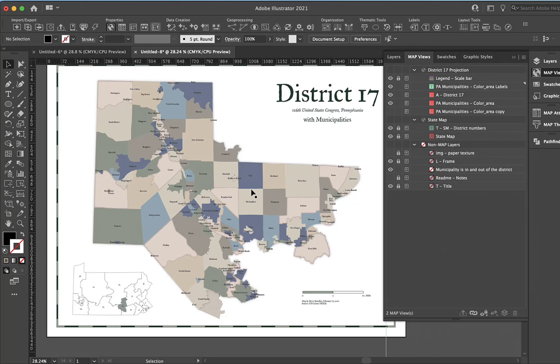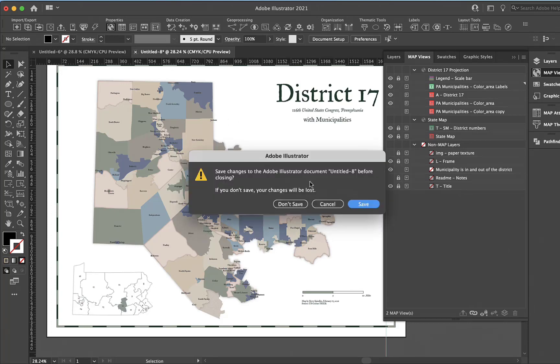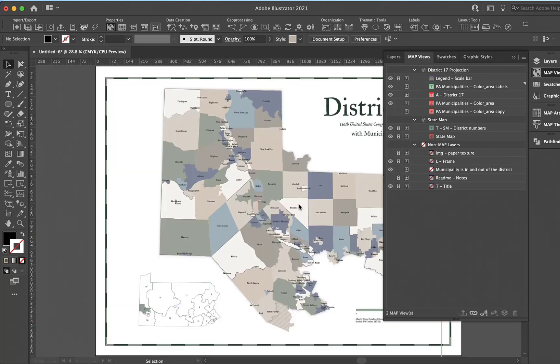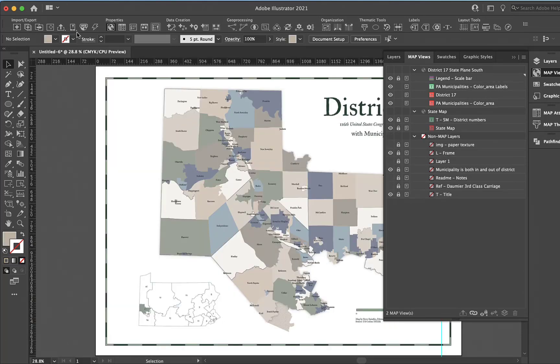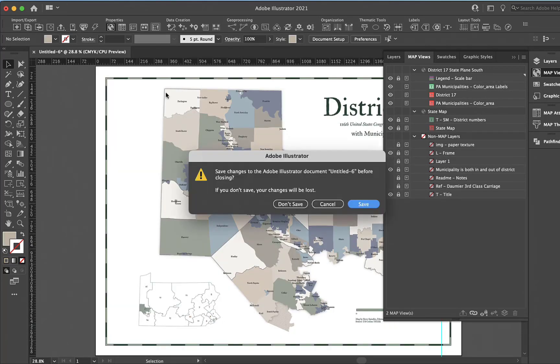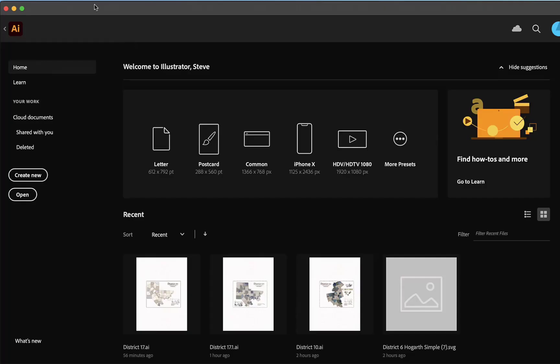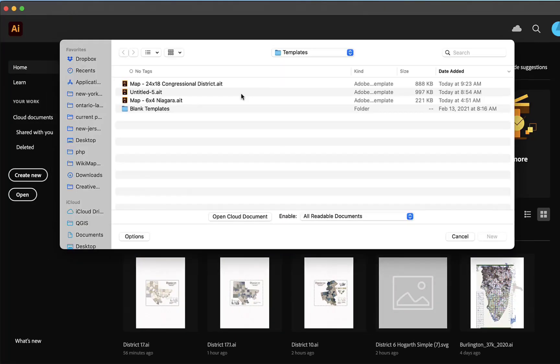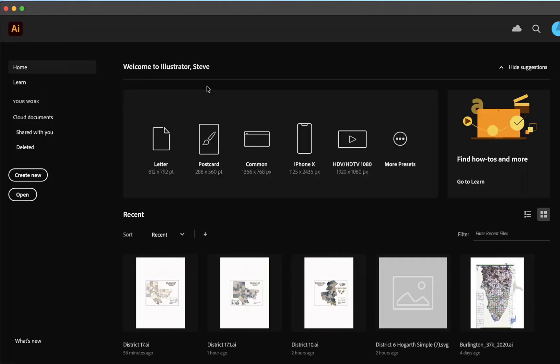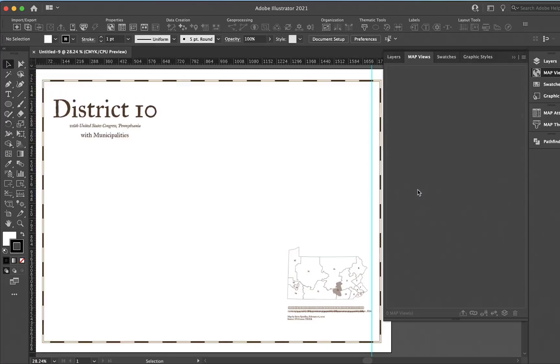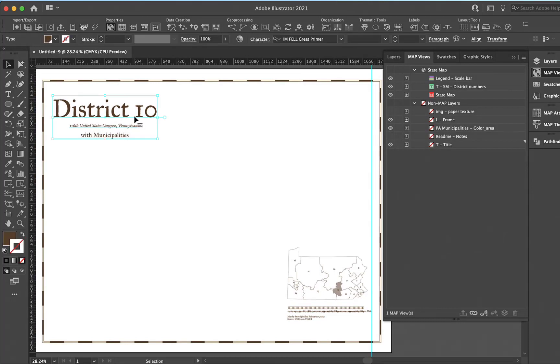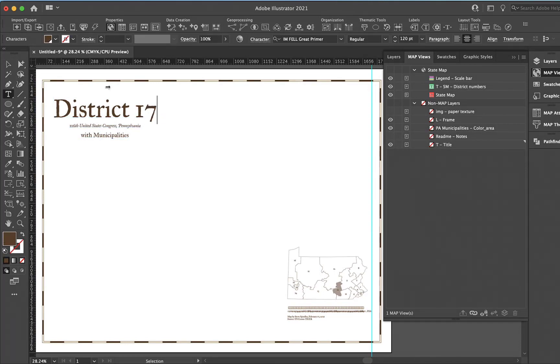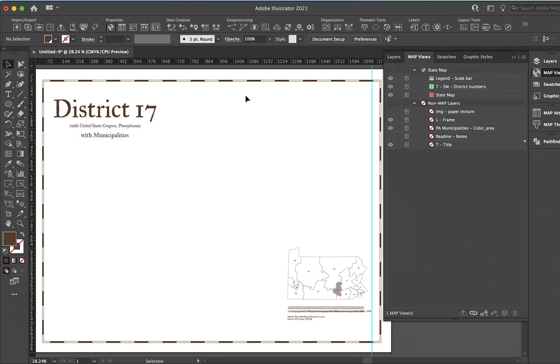I'll basically recreate this map for district 17. Go to new from template, take district 10, and turn that into 17. I want to show some things that I've set up in this document.